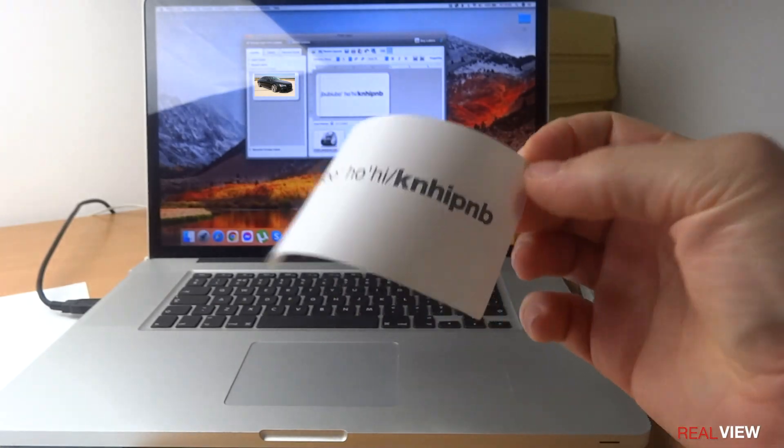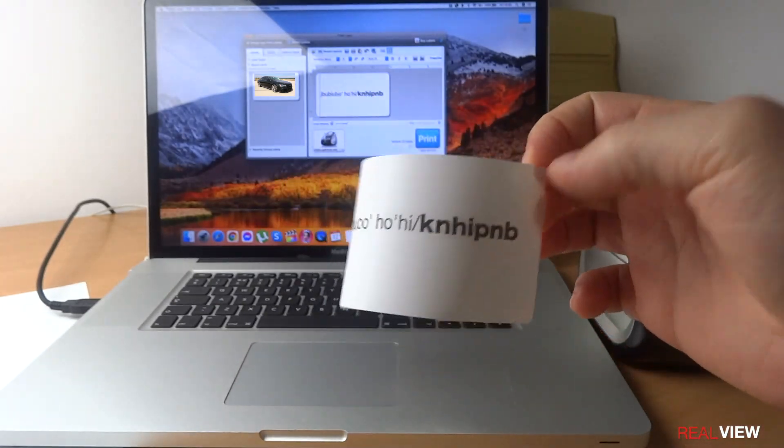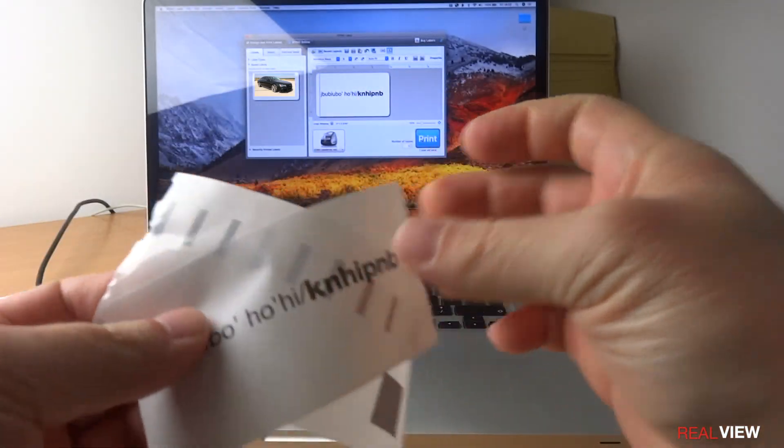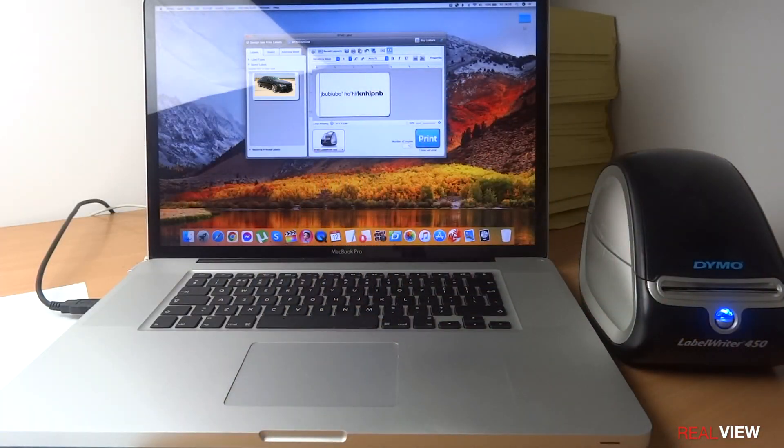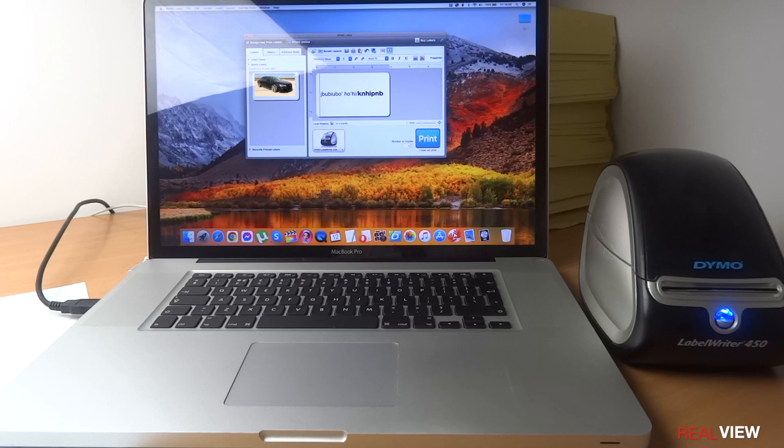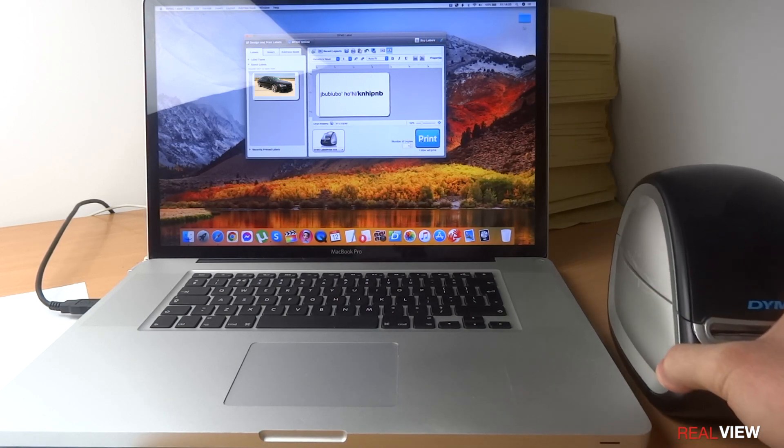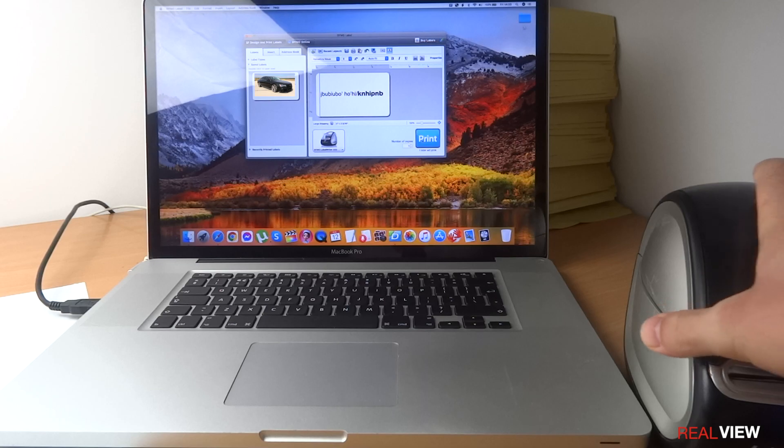You just peel it off and you stick it. And there we go, that's the Dymo label printer. If we move it a little bit forward, that's how it looks inside.